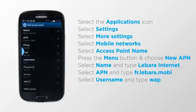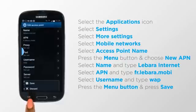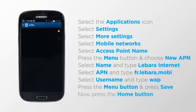Leaving the rest of the fields blank, press the Menu button and press Save. Now press the Home button to return to your home screen.